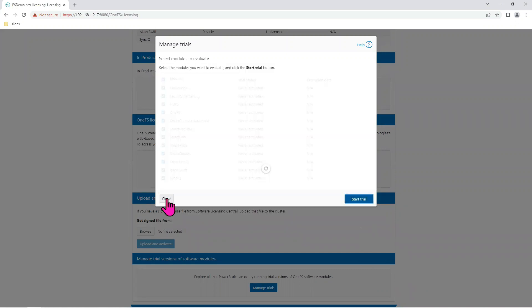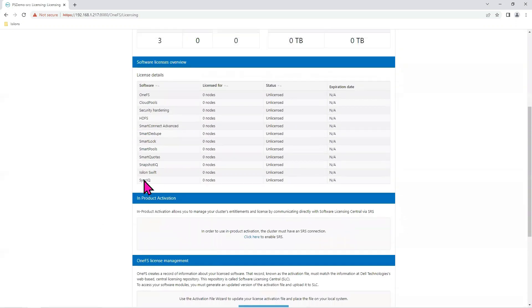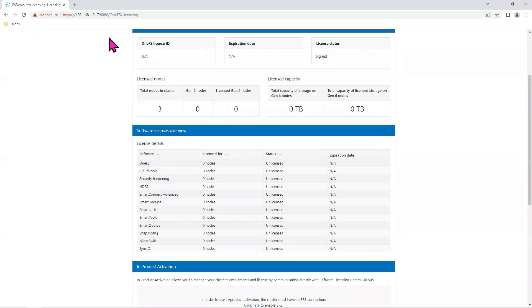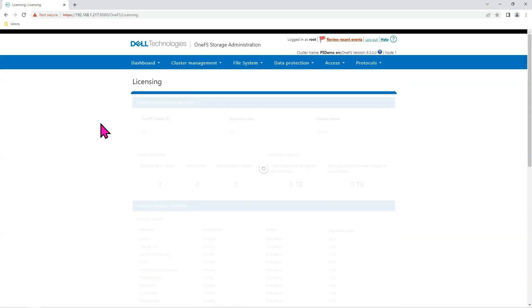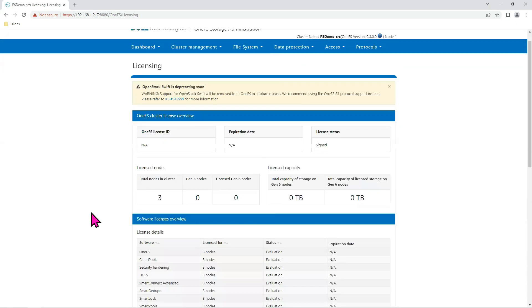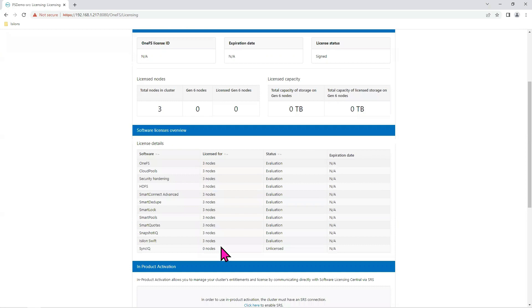And then close. And go back up here. And refresh. Now we look at the license page, and it says licensed for three nodes on everything.